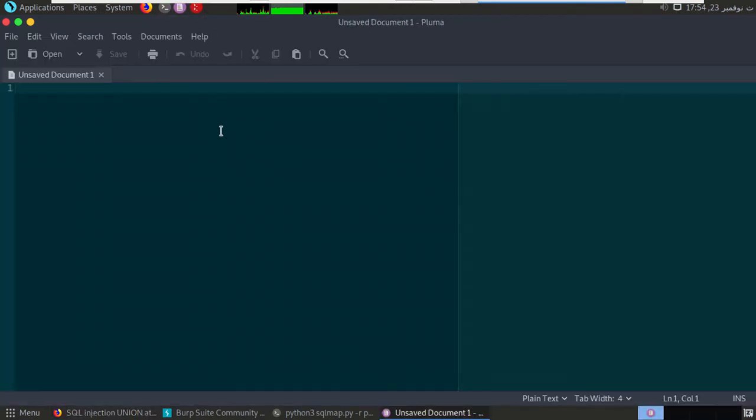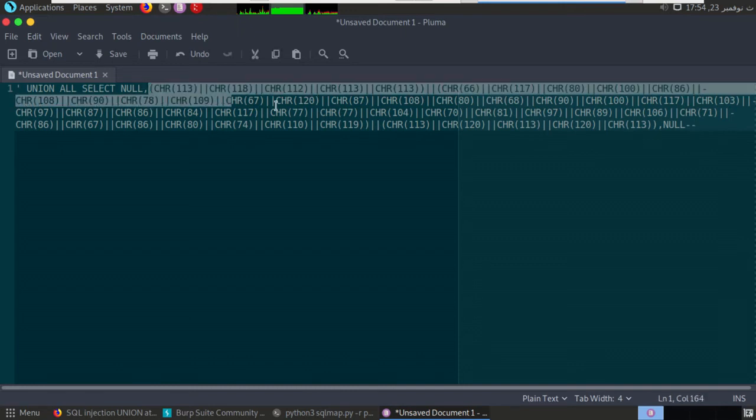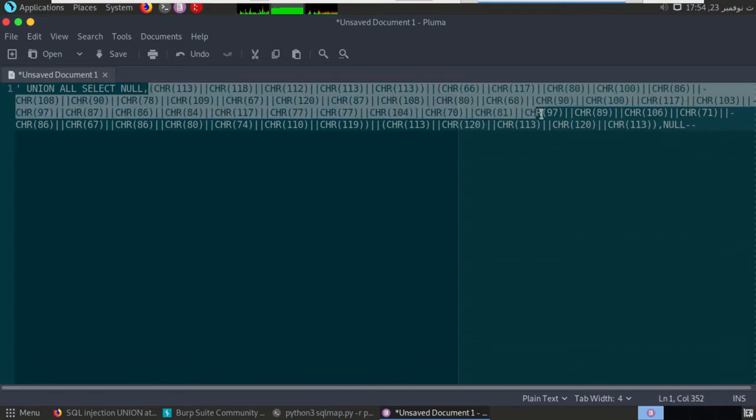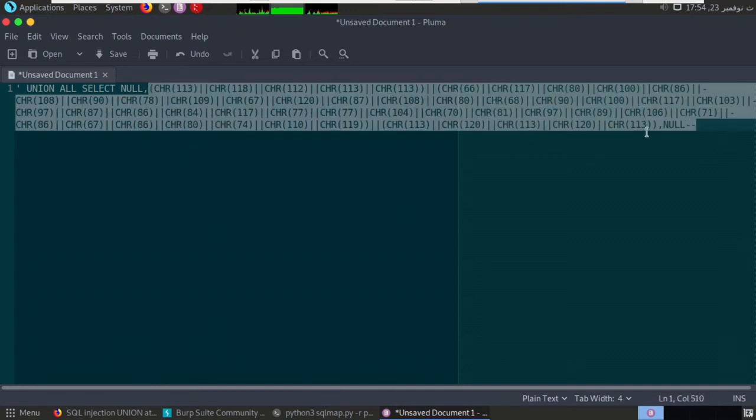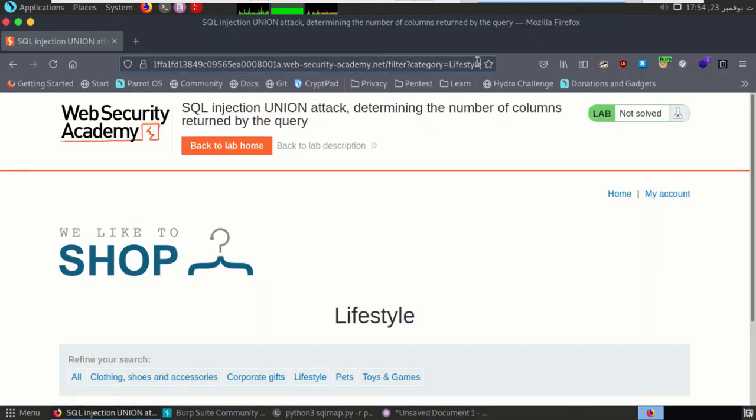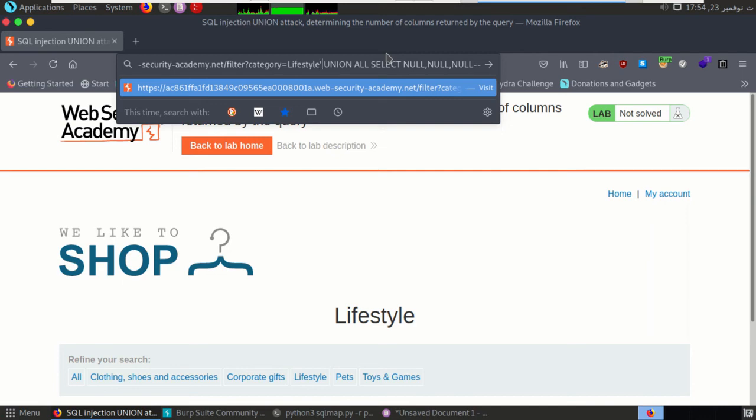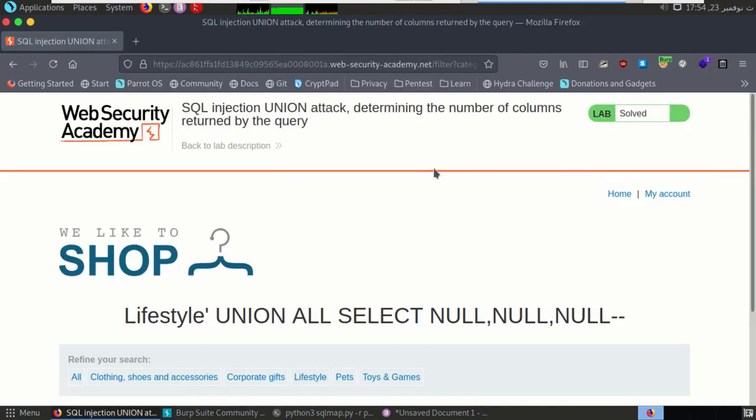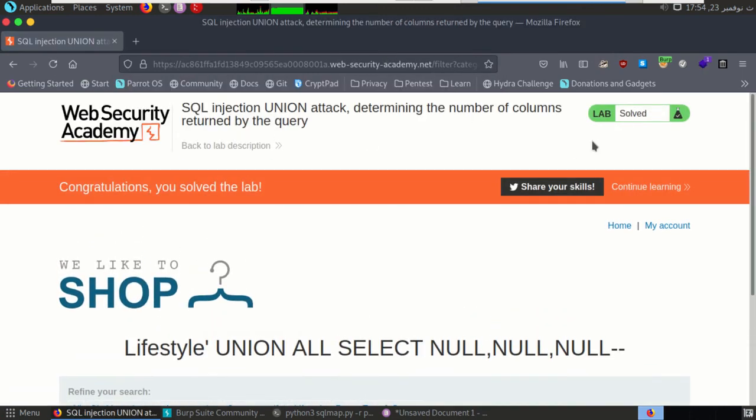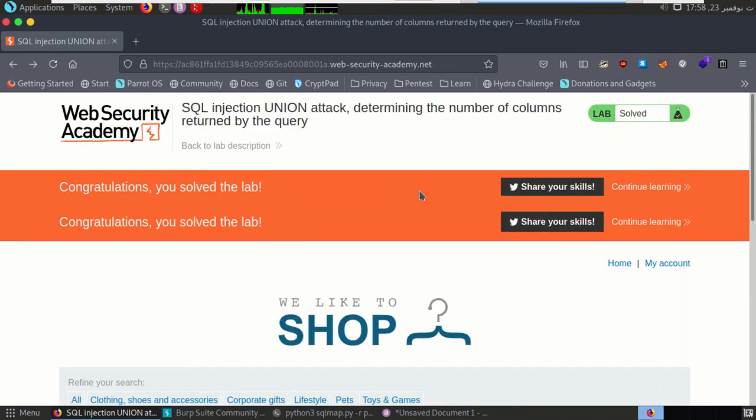So I want to go here and paste the query that the SQL map used. And after that I will change the characters here. I will make them null, take it, copy here, you know it's like one. And enter. And okay, we solve the lab.